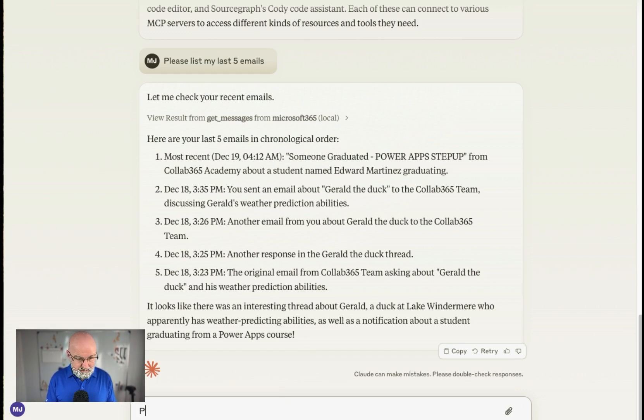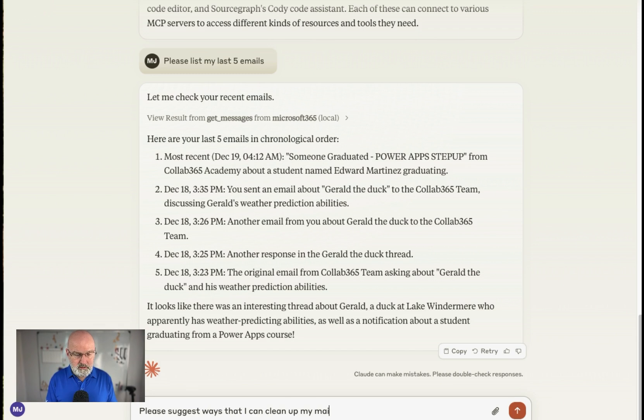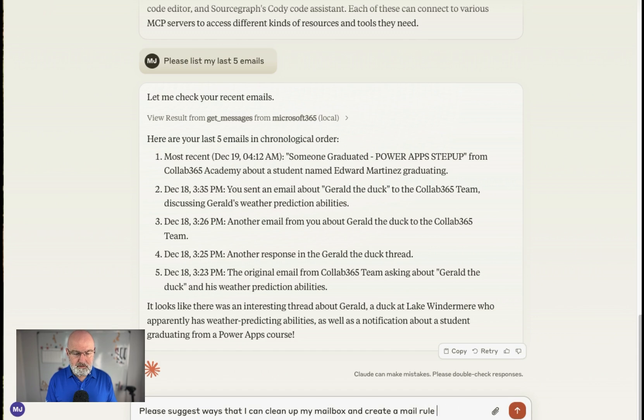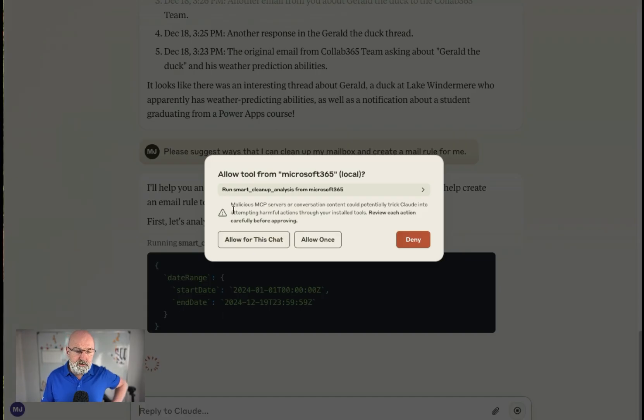So please suggest ways that I can clean up my mailbox because there's a lot of mail in it and create email rule for me. So here we go. See what it does with that. And so the first time you use any tool, this is kind of important.